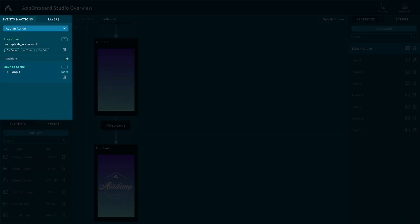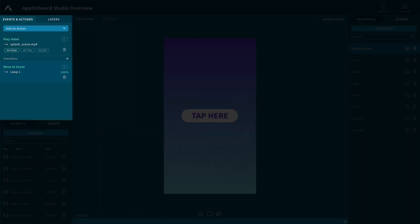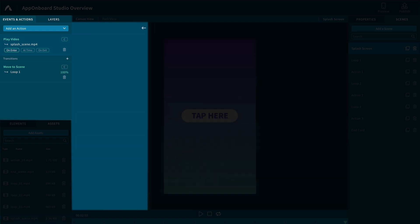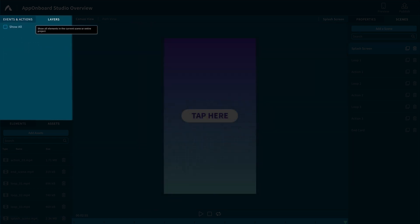Events and Actions is where you add your transitions or manipulate how your media assets behave. The Layers tab organizes the elements and defines how they are handled in the current scene.